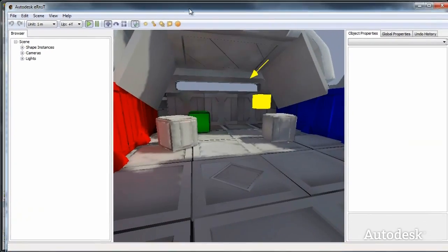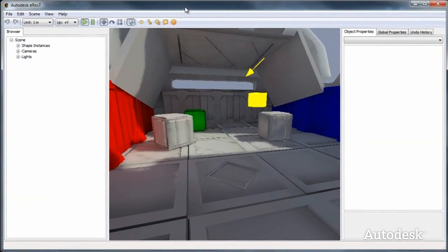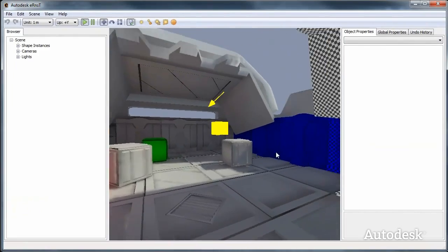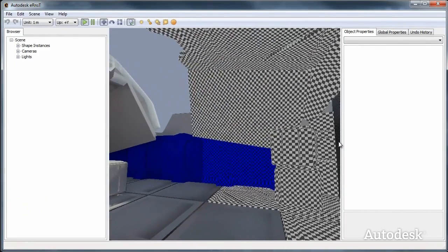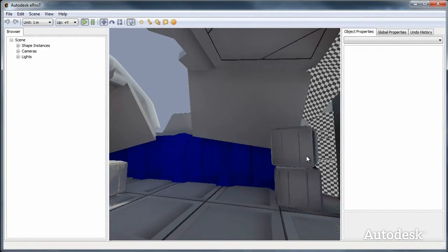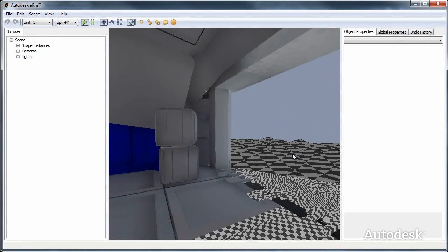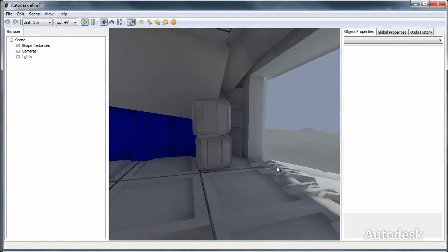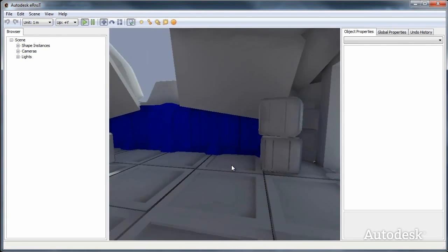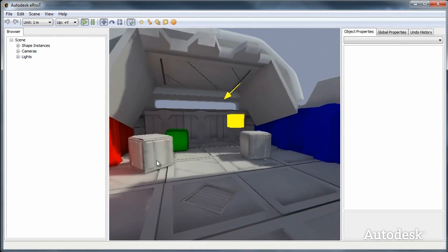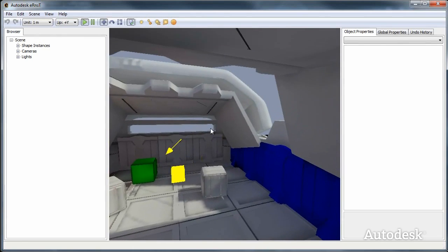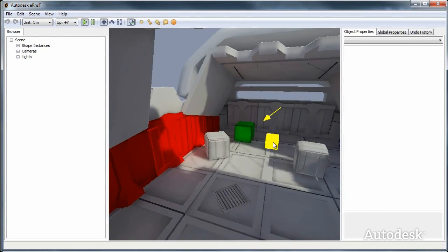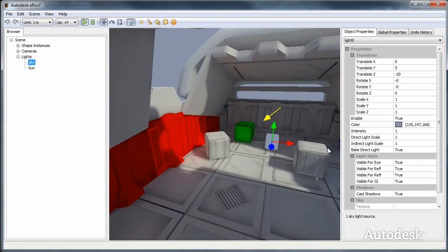It then pops up the same thing with Ernst. This is interactively rendered on a cluster of computers—about 12 workstations in the office. It continuously bakes the light maps of the objects in this level.